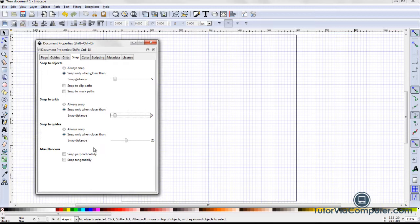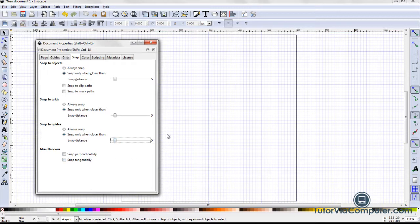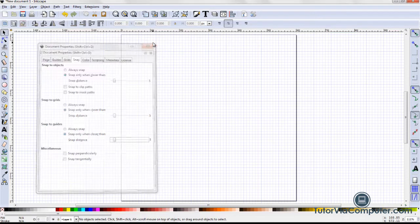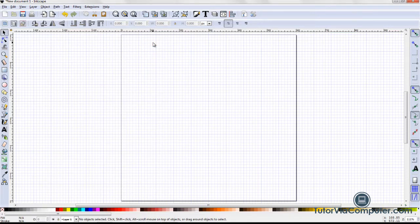In the snap to guides section, I set the snap distance to 5 pixels. I've now set my document properties, so I can close the document properties dialog box.